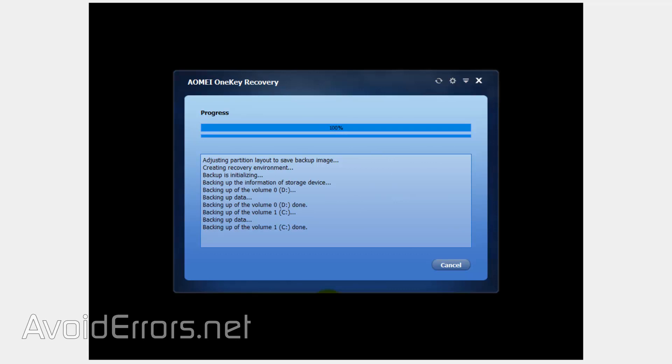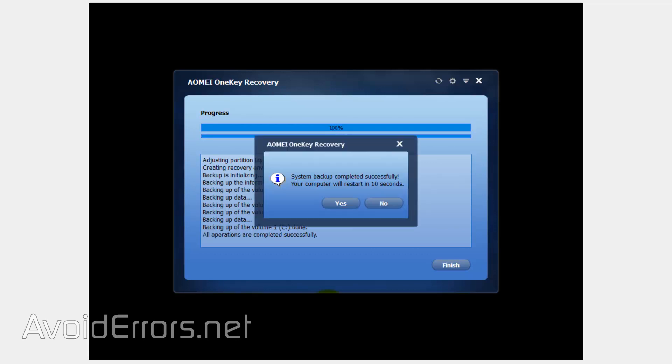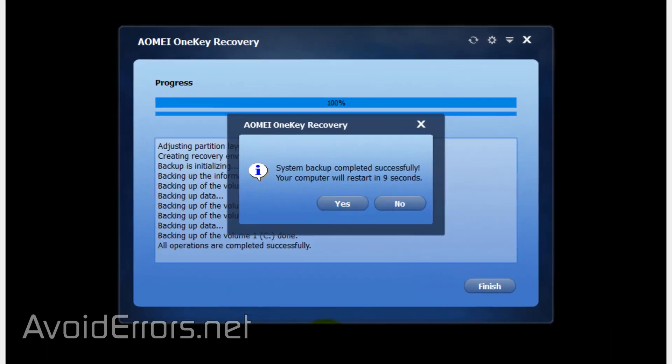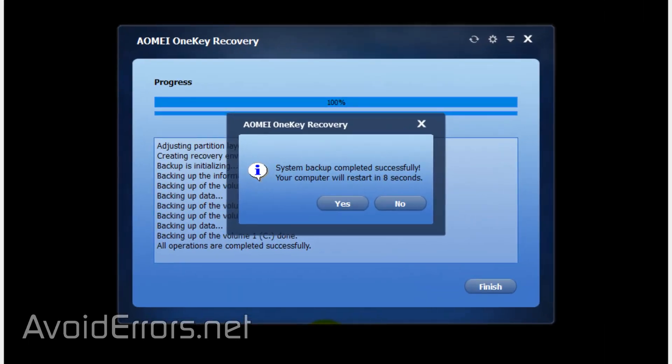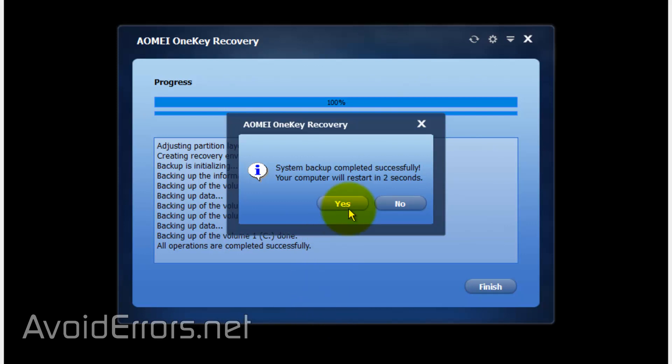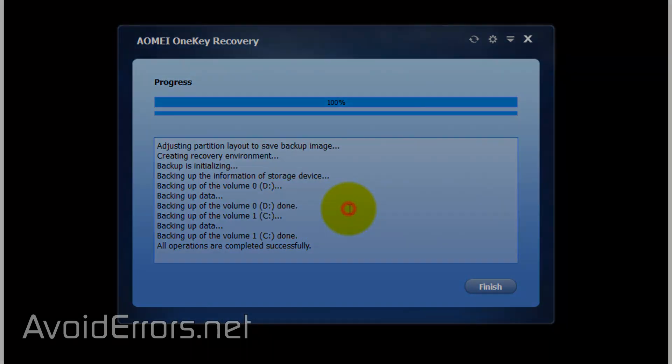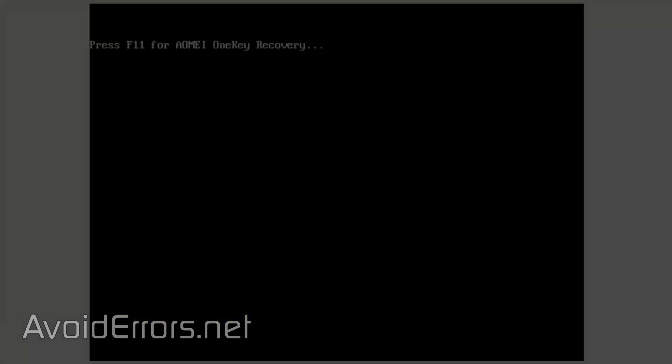The process can take a while depending on how much information there is to backup. Once the recovery image is done, you can click on Yes to this pop-up and it'll automatically restart, or wait for the countdown to finish.